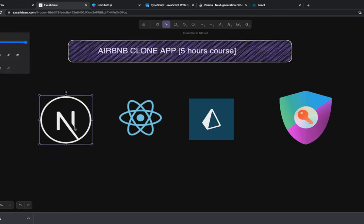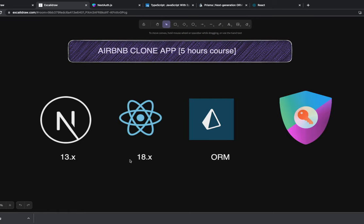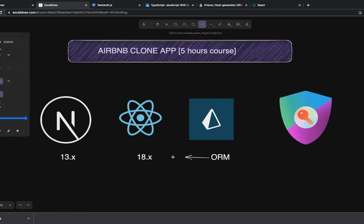We are going to use Next.js 13.x, React.js 18.x, and Prisma, which is an ORM solution that we can pair up with our Next.js application.